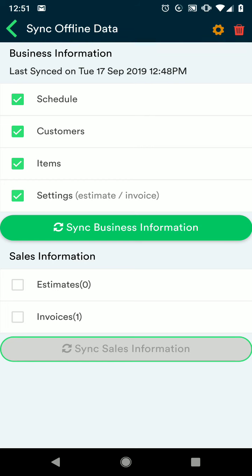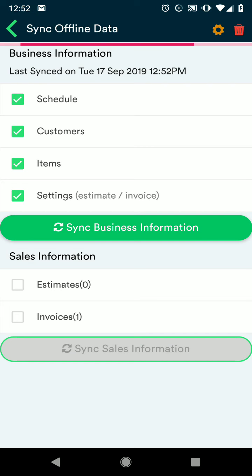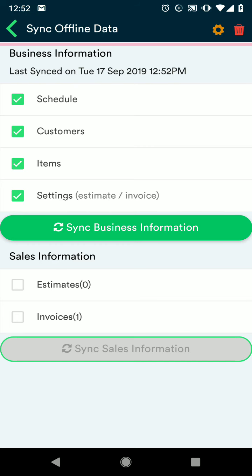When you're ready, press the sync business information button and you'll get a pop-up letting you know that depending on how much data you're moving over, it can take a few seconds to a few minutes. Press OK when you're ready and you'll see that red ribbon start working. When it's completed you'll get a pop-up letting you know that the data has been synced.